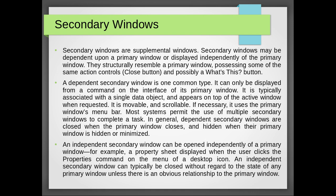Secondary windows are supplemental windows. Secondary windows may be dependent upon a primary window or displayed independently of the primary window. They structurally resemble a primary window, possessing some of the same action controls and possibly a what's this button.